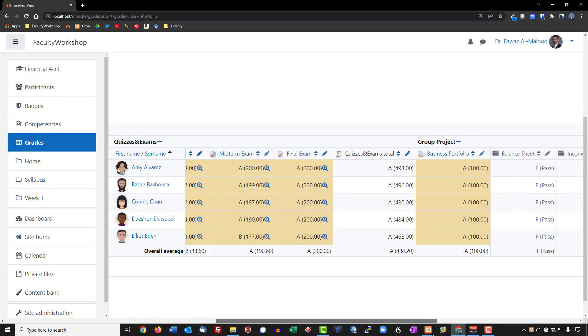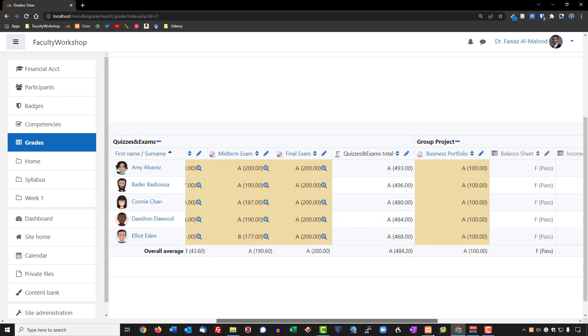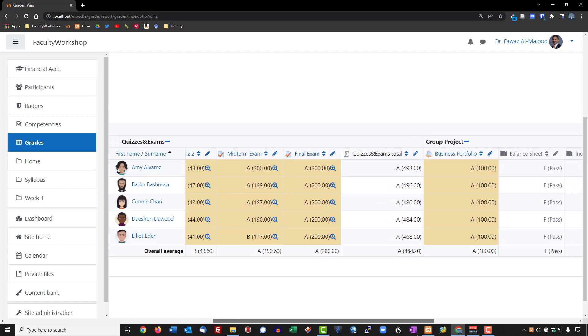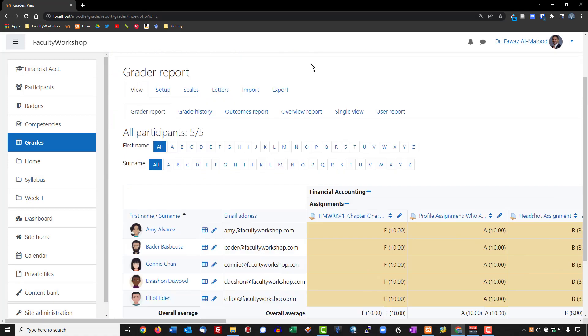And this is how you can go ahead and configure your gradebook. There are a lot of settings you can play with within the gradebook — don't hesitate to try things and experiment to see what works for you.